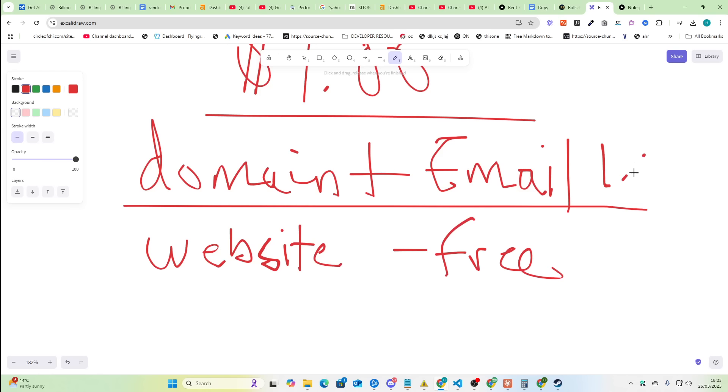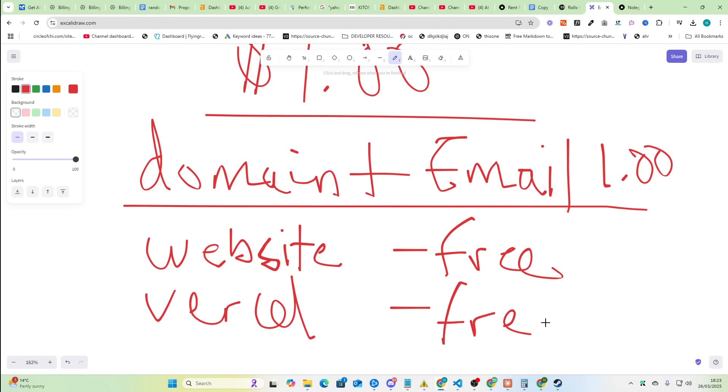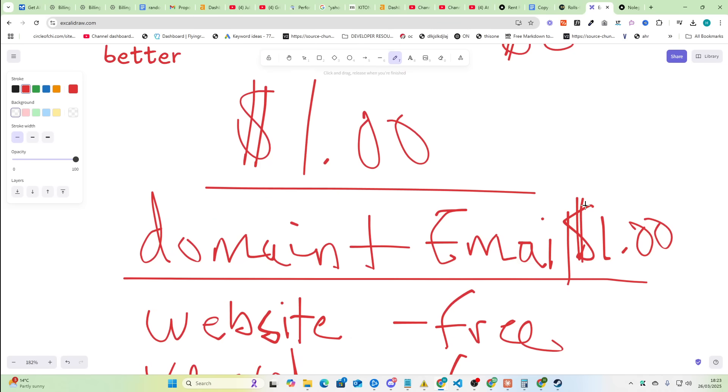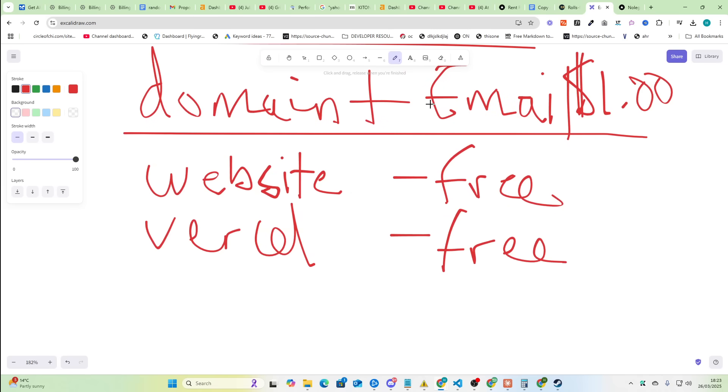So this is free, this is one dollar, and then you can just use Vercel. There's a free version of Vercel which is also free. So you're paying one dollar to run an entire business for a year. What is going on? This is madness.